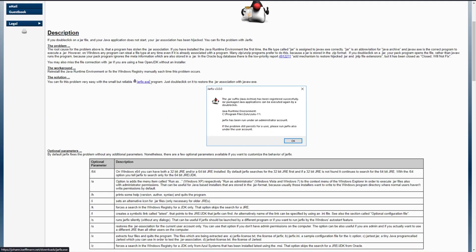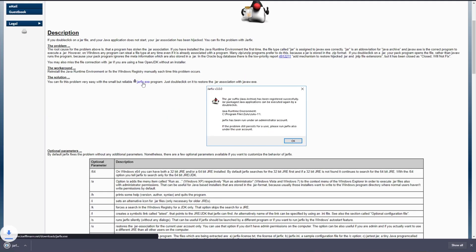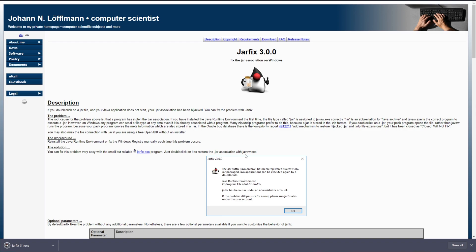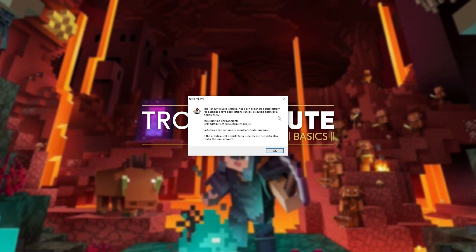Clicking the link in the description will start the download instantaneously, rather than taking you to the information page, which is also linked down below. When the download finishes, click on the exe to open it up, and click yes when prompted for admin.